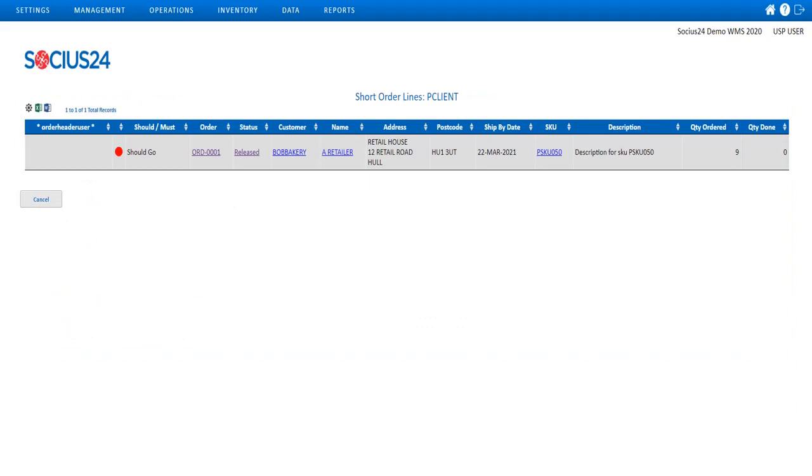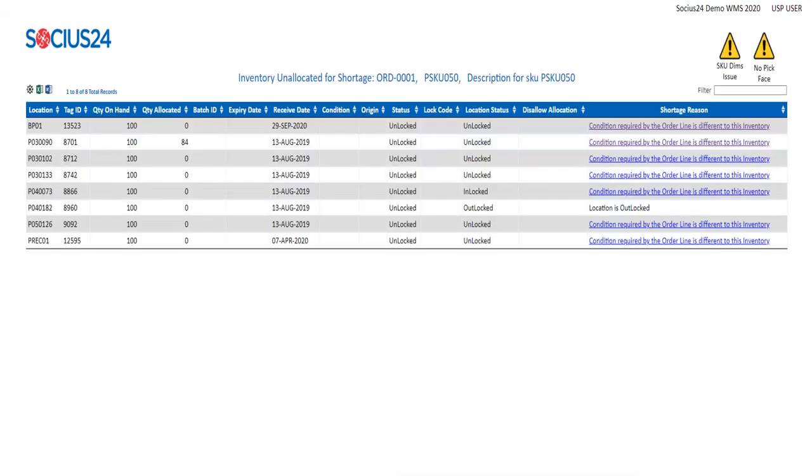To drill down into the information, I can click on the red circle. This screen presents me with each line that has been affected and the reason as to why it is short. The reason hyperlink allows me to drill down into each specific reason.